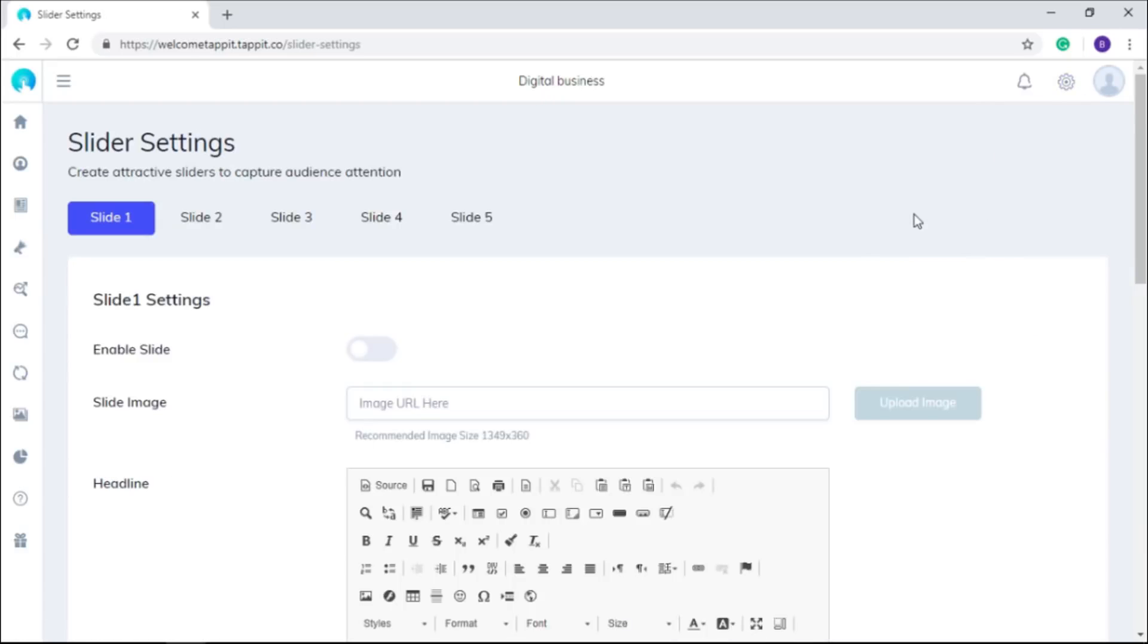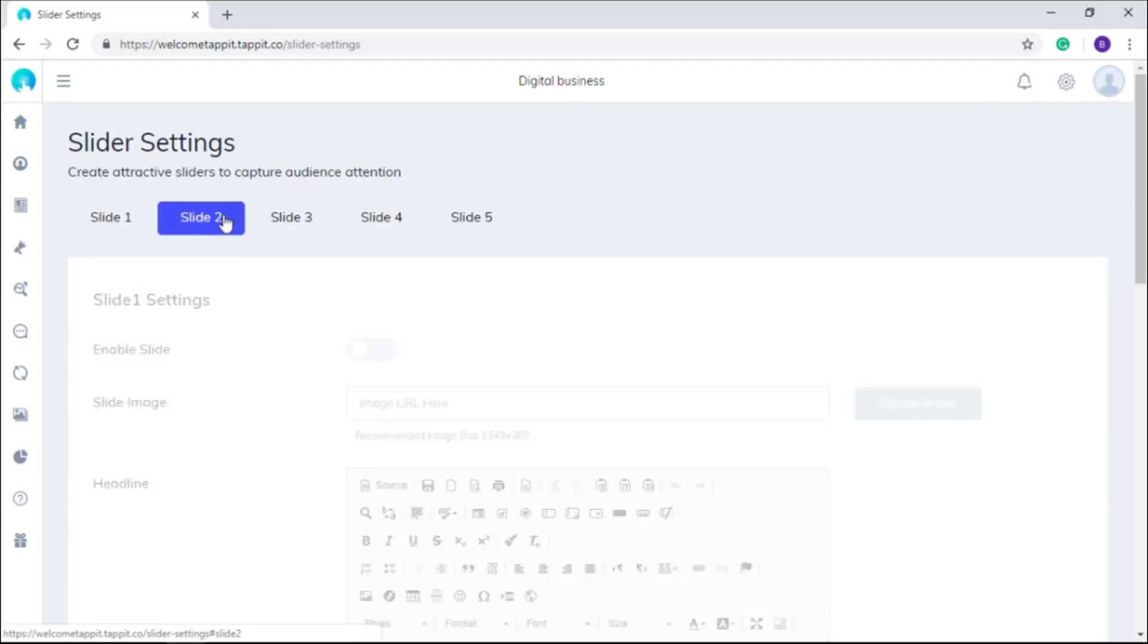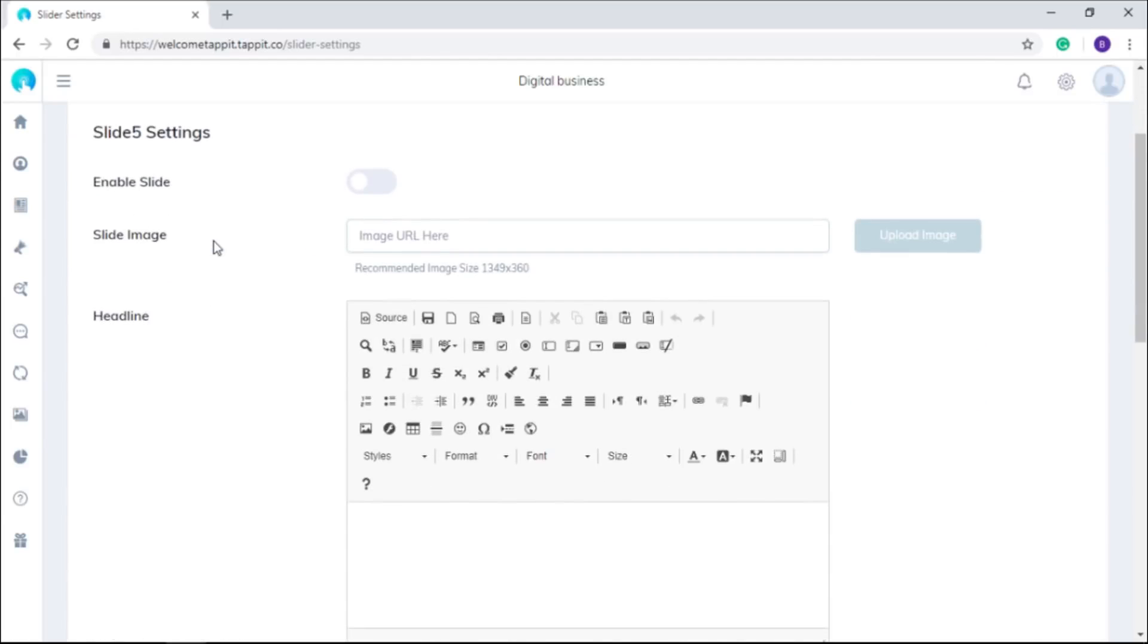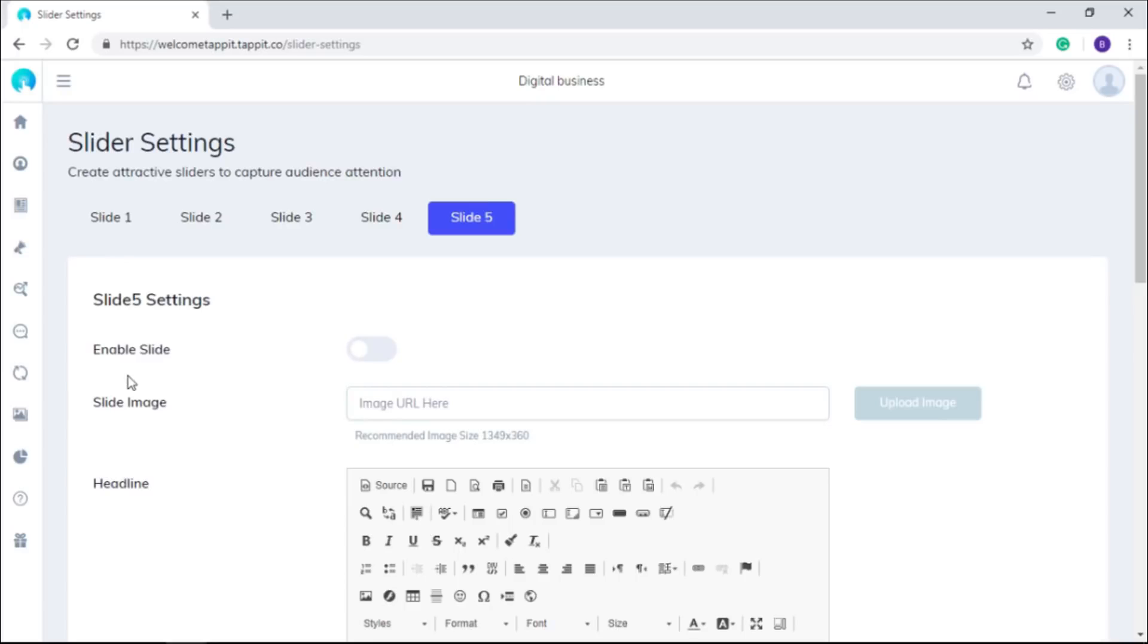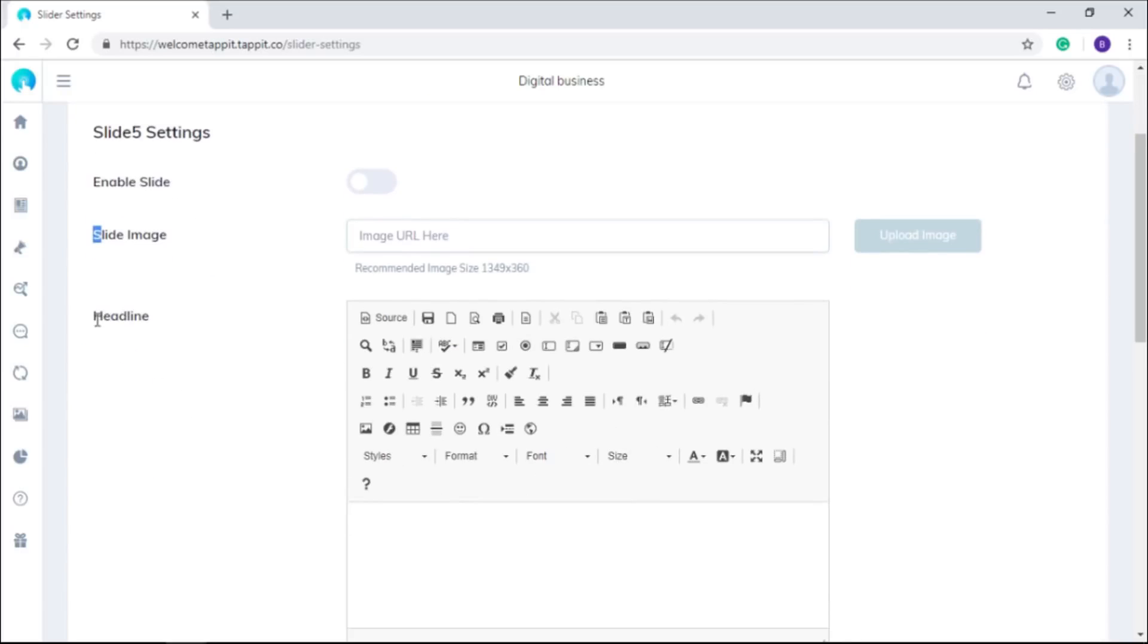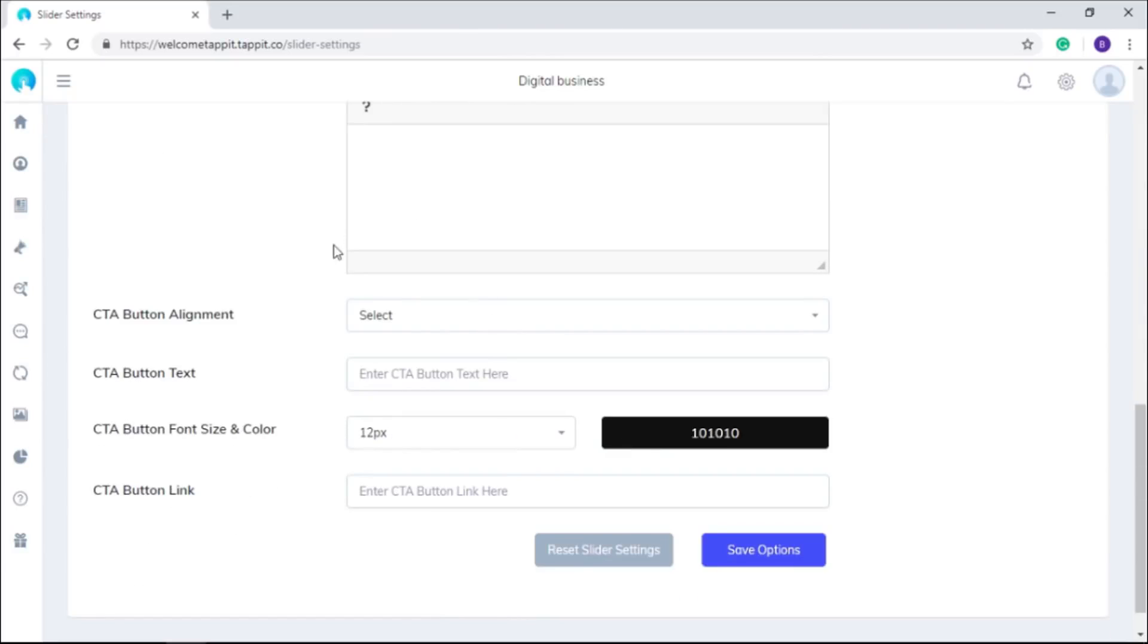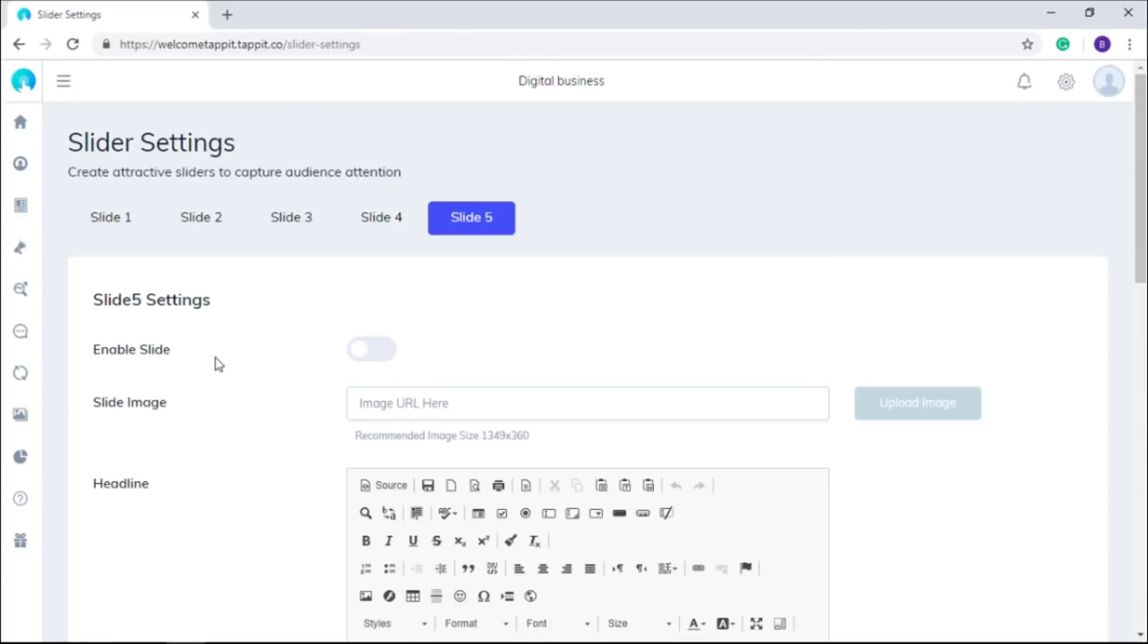Tap It also allows you to run five slides on your site for promoting best offers. You just need to set the image and text for the same, and you can do that here. If you want to disable this feature, you can do that too.